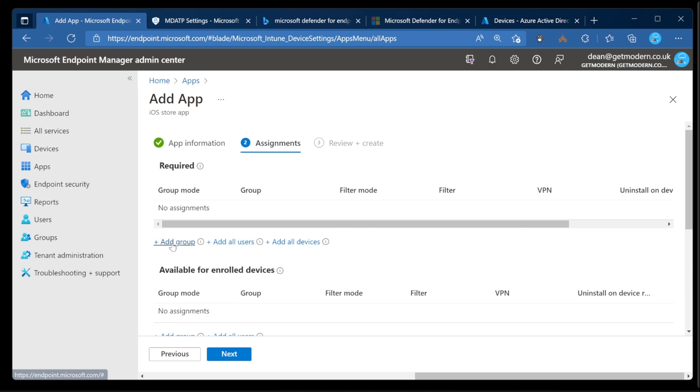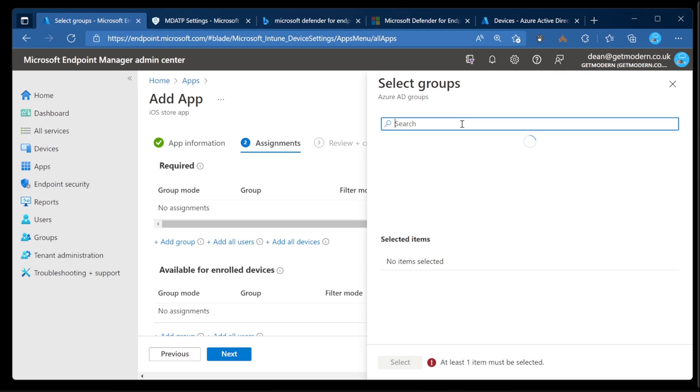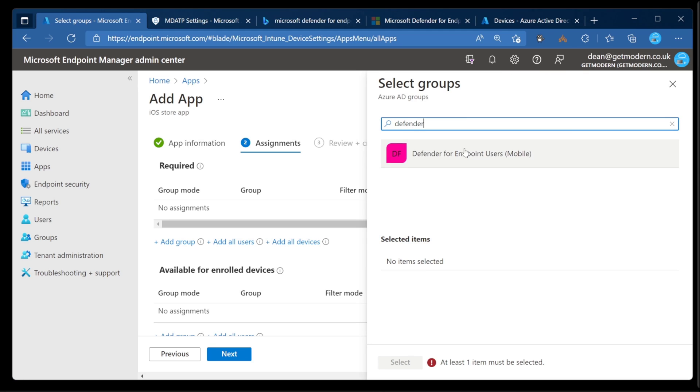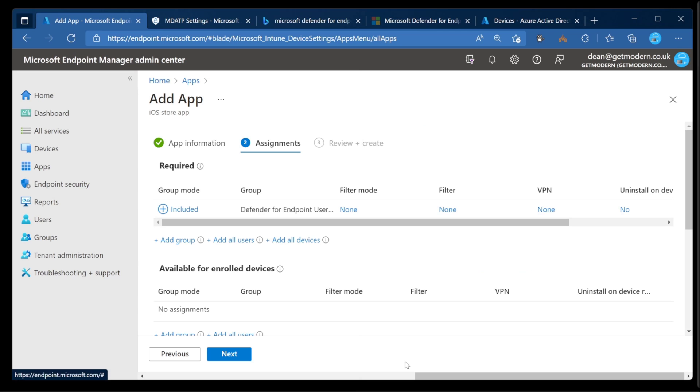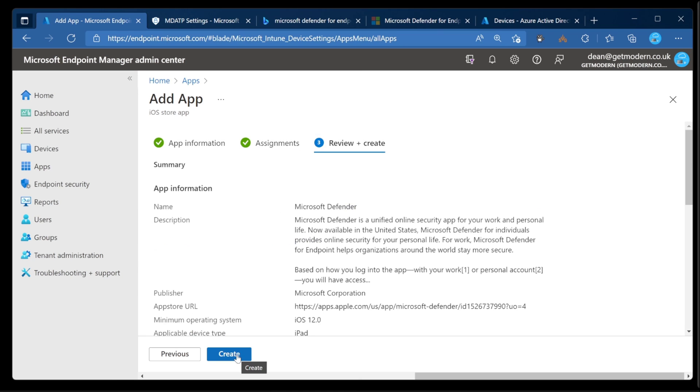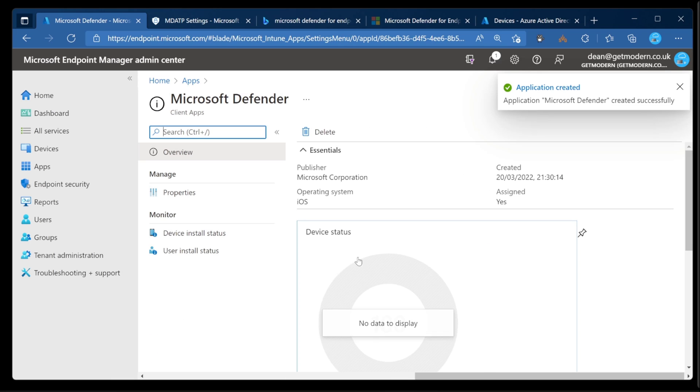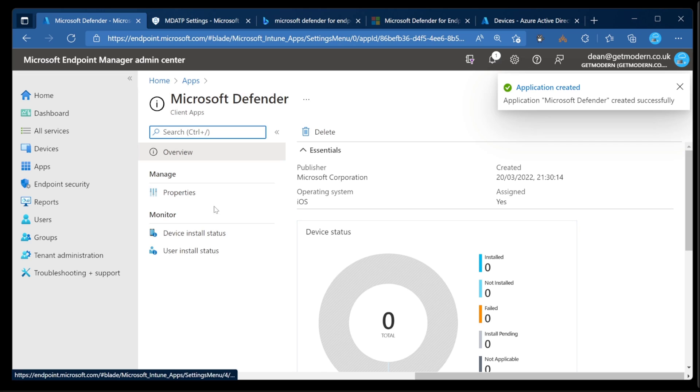We'll choose Next. And I need to deploy this to a group of users. I have a group already prefilled, which is called Defender for Endpoint Users Mobile. I'll do that, choose Next, and Create. That will go off and deploy that application to my device. We'll jump over to the device in just a second, but before we do that, I need to make a couple of extra changes.